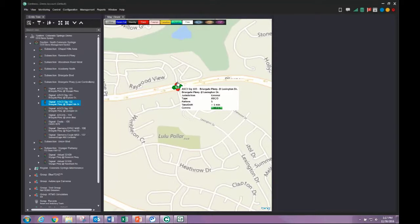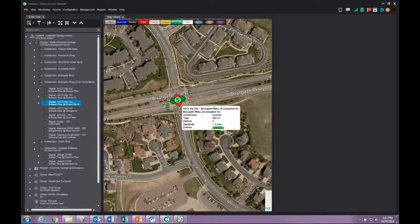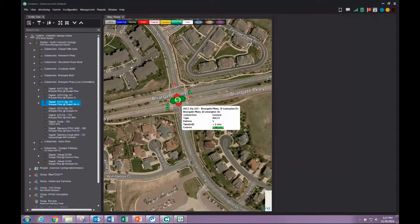As we zoom in further, the map is replaced by a satellite image and the intersection icon is no longer displayed.